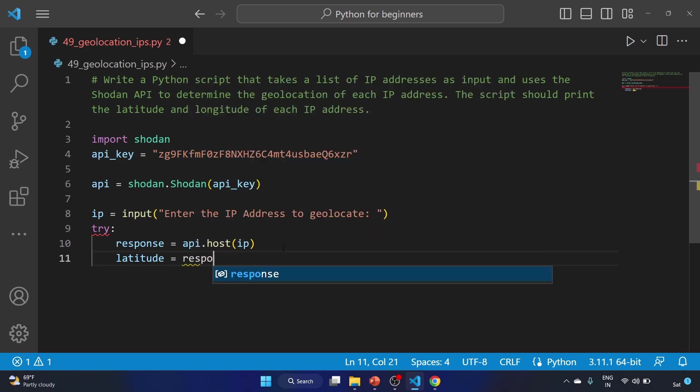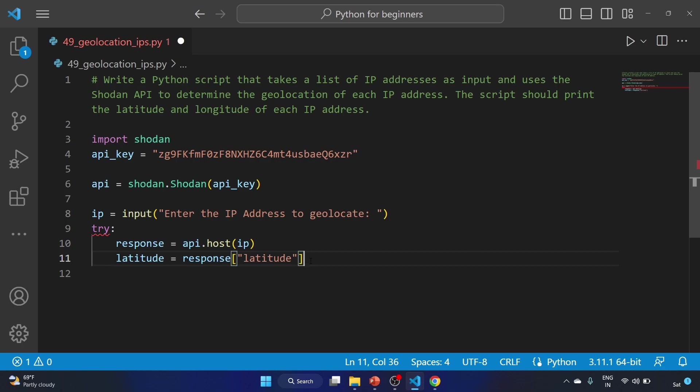And response latitude. So this line extracts the latitude value from the Shodan API response and stores it in a latitude variable. Just like that, we'll use the longitude as well.